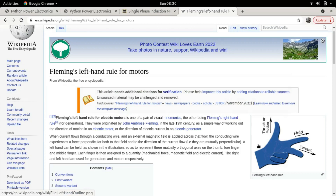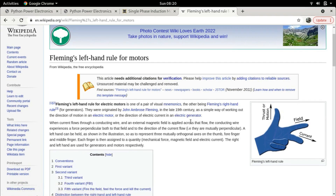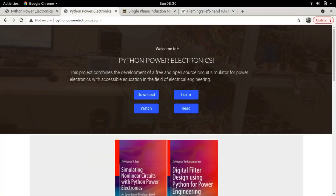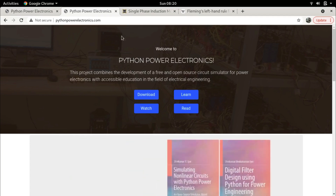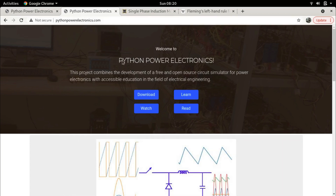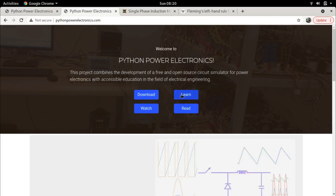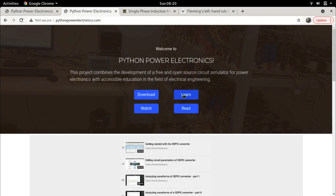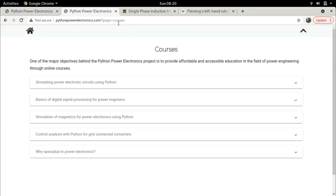In today's lecture we are going to carry on and use Fleming's Left-Hand Rule in the motor we have considered, since we know the direction of the current and the direction of magnetic flux. As always, if you're interested in more comprehensive video lectures, I do have full-length online courses available on my website, pythonpowerelectronics.com.